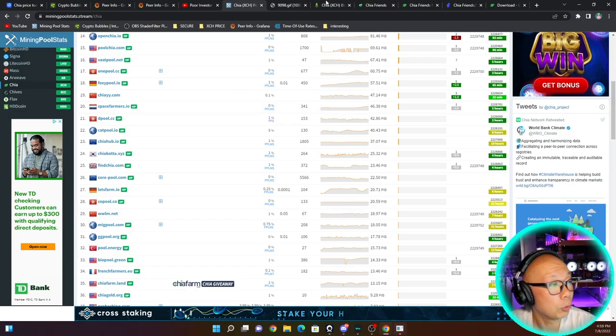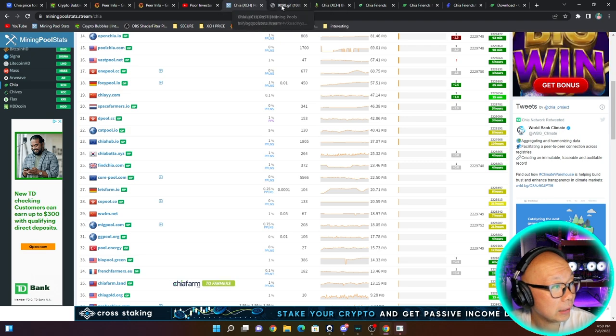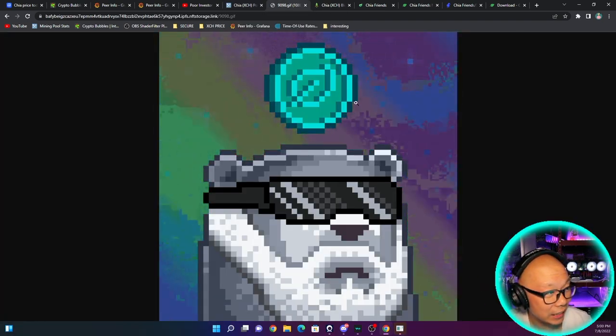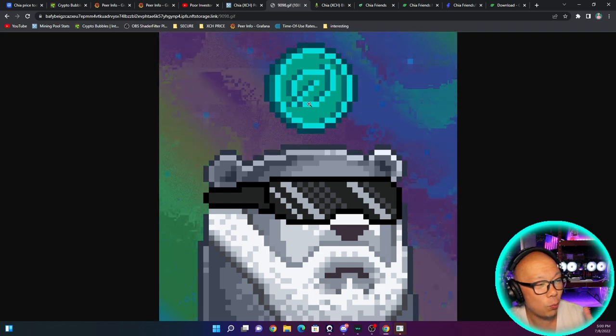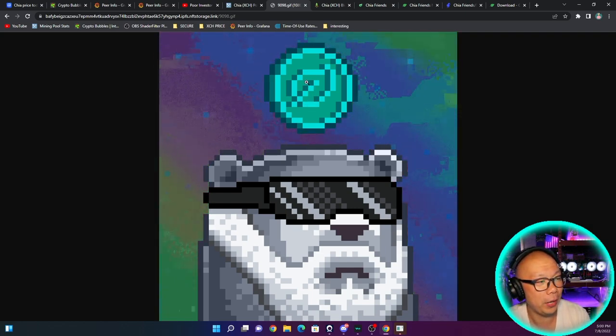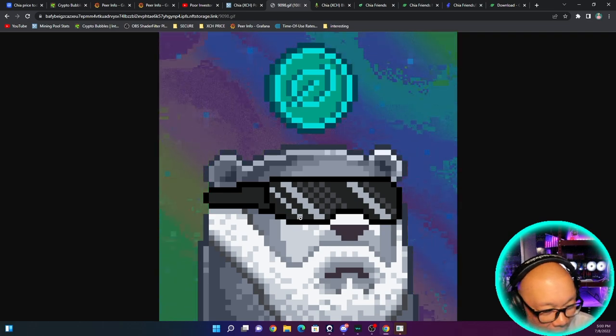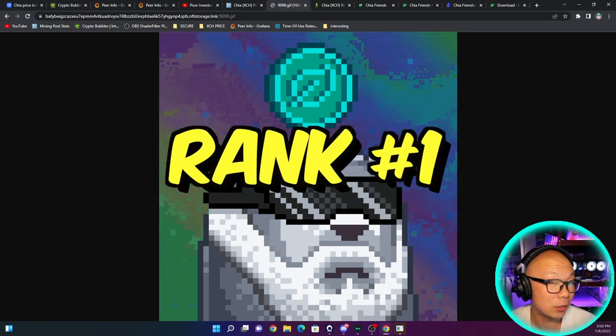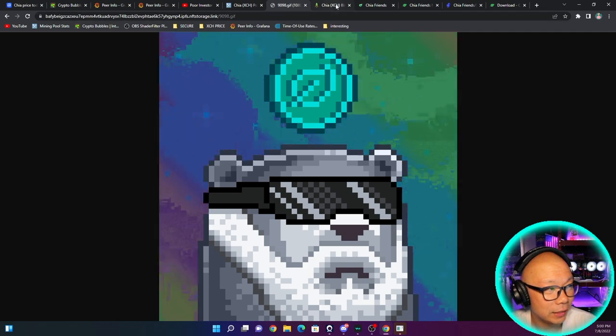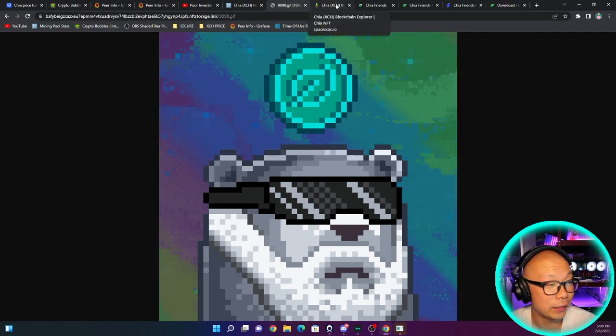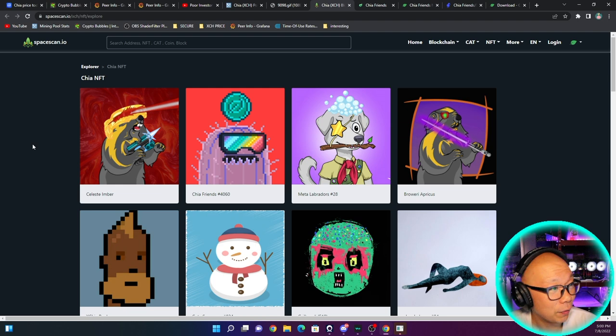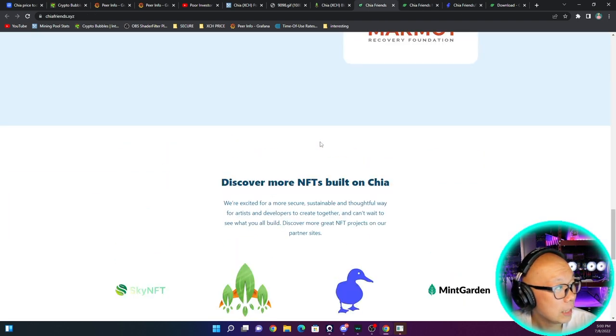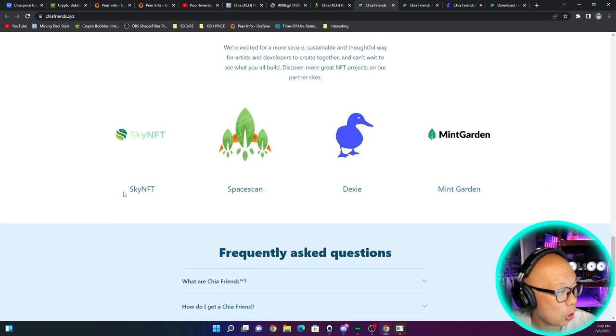Going into the NFT space now - this is the Chia coin. If you can see the little leaf, it's so badly pixelated that you can barely tell, but this is what's worth a lot of XCH right now, ranked one in rarity of these Chia NFT Friends. You can go to Space Scan, there's a few other sites - the official Chia website, Chia Friends website, Dexie, Mint Garden, Sky NFT.